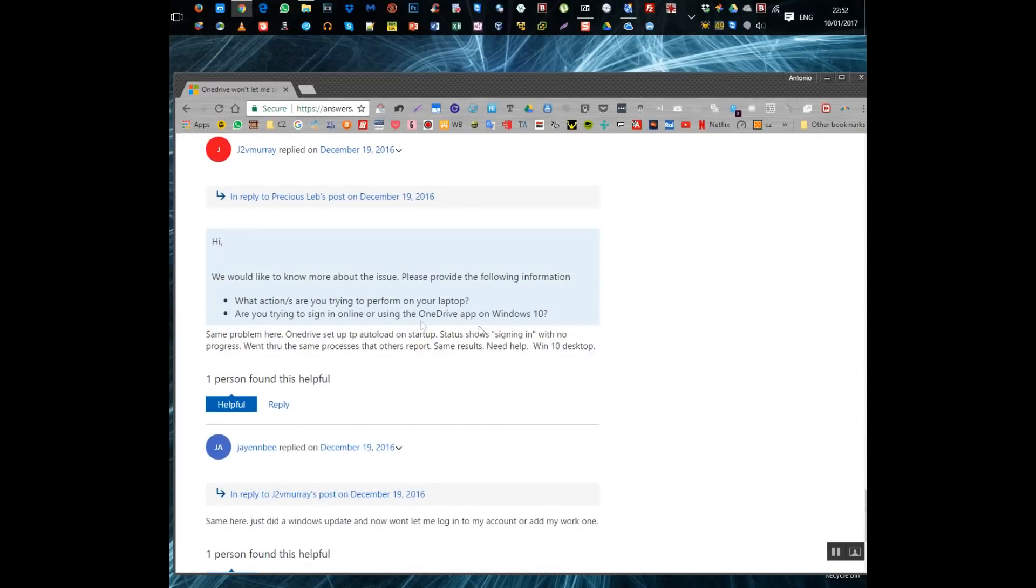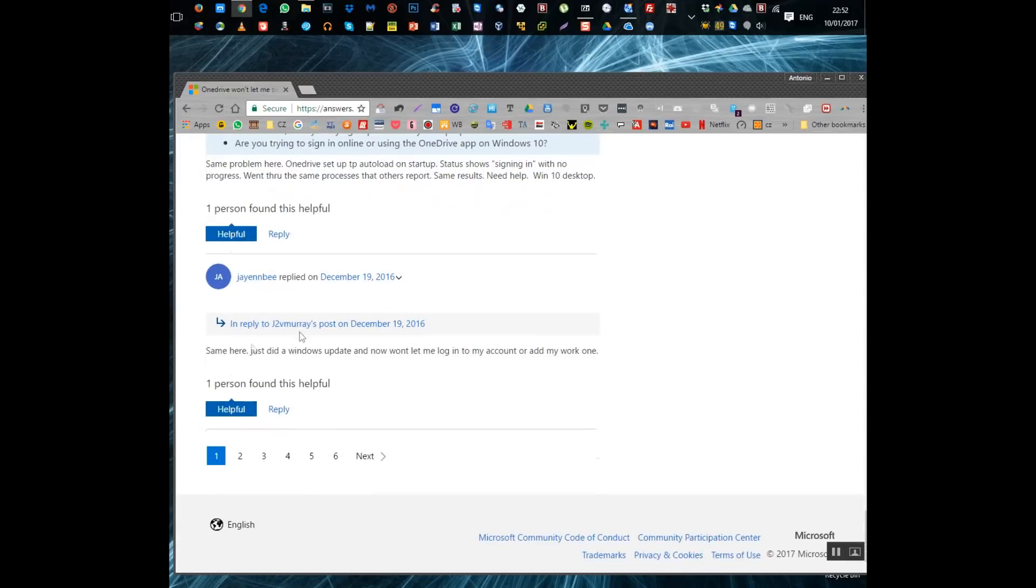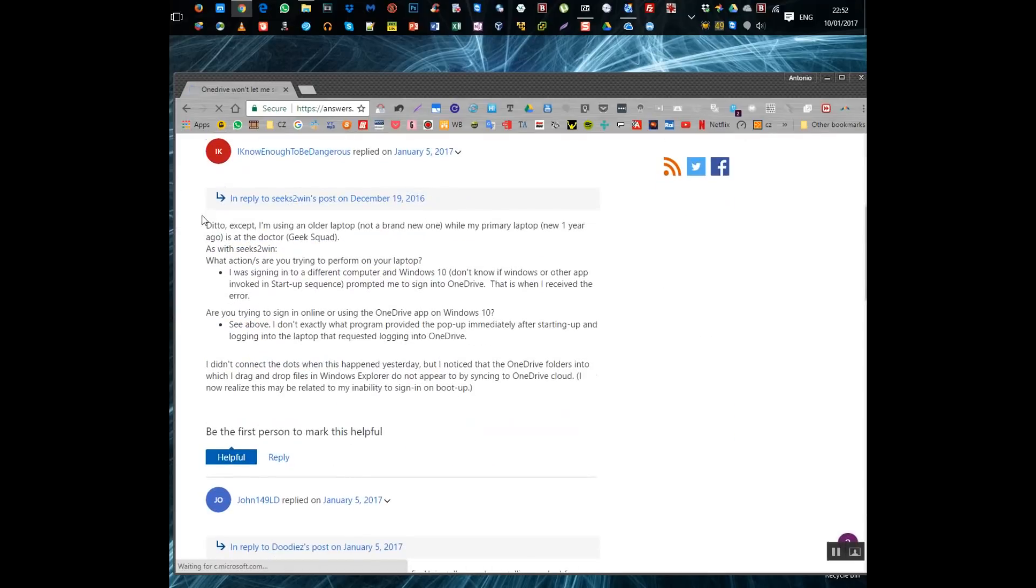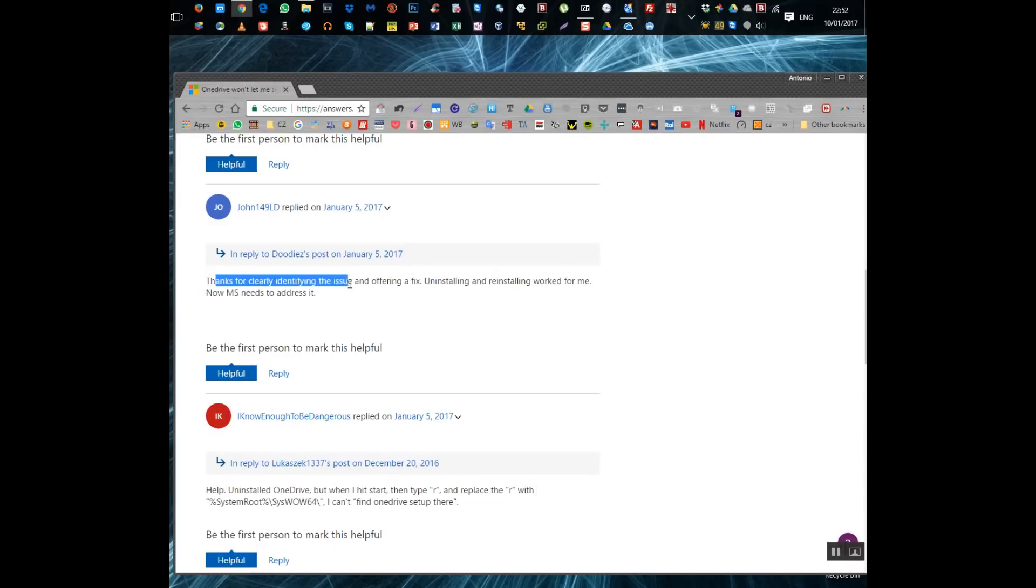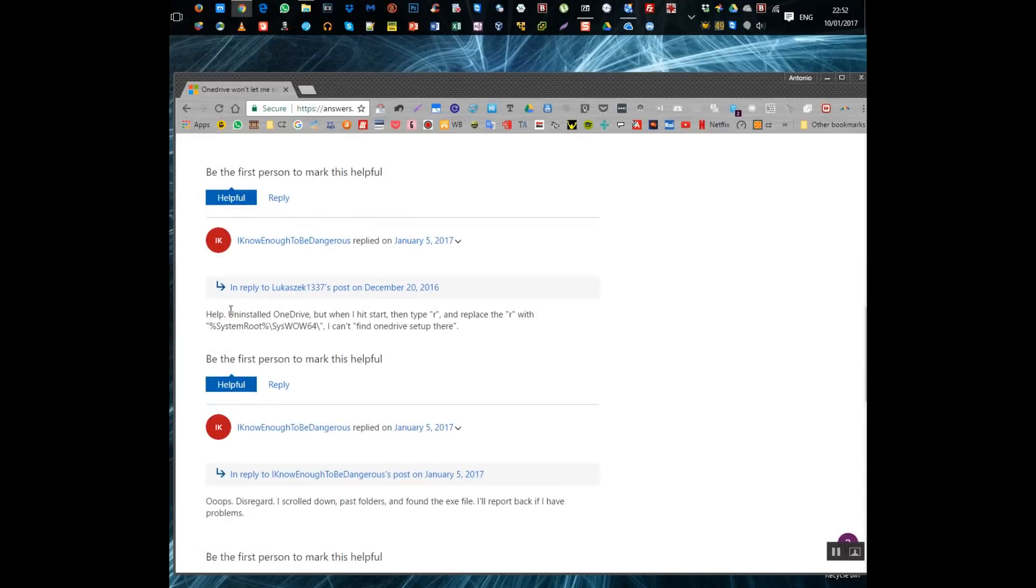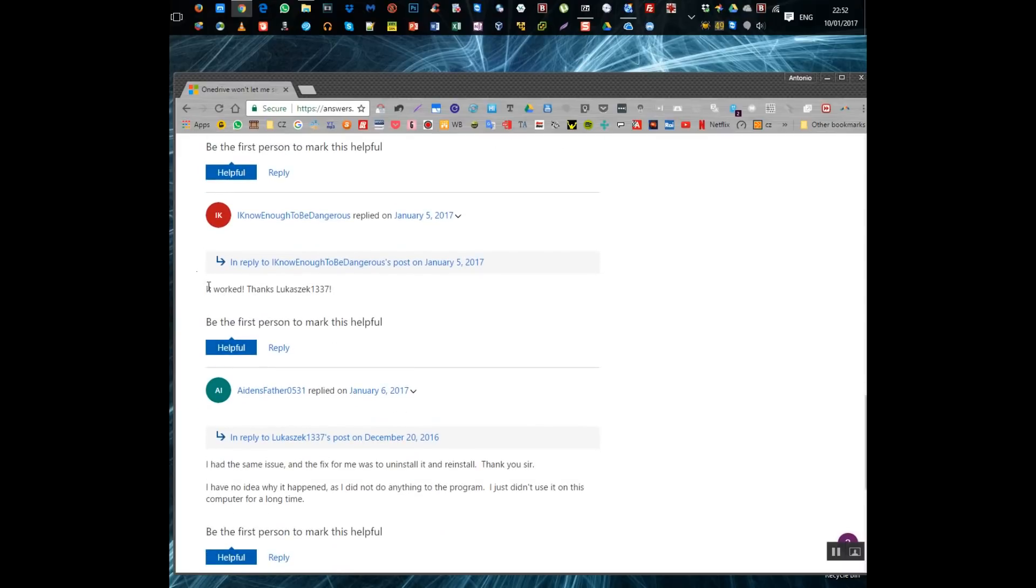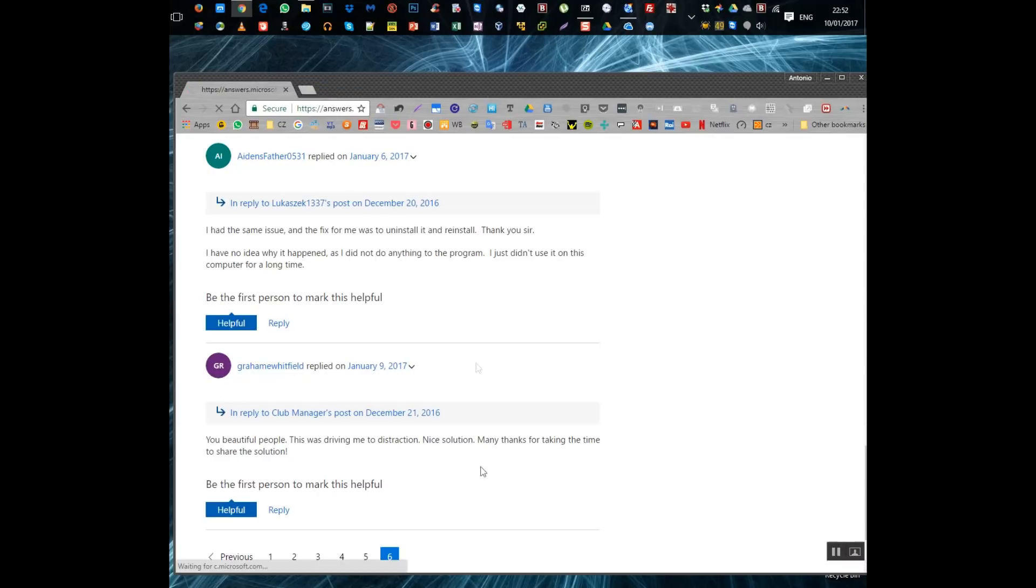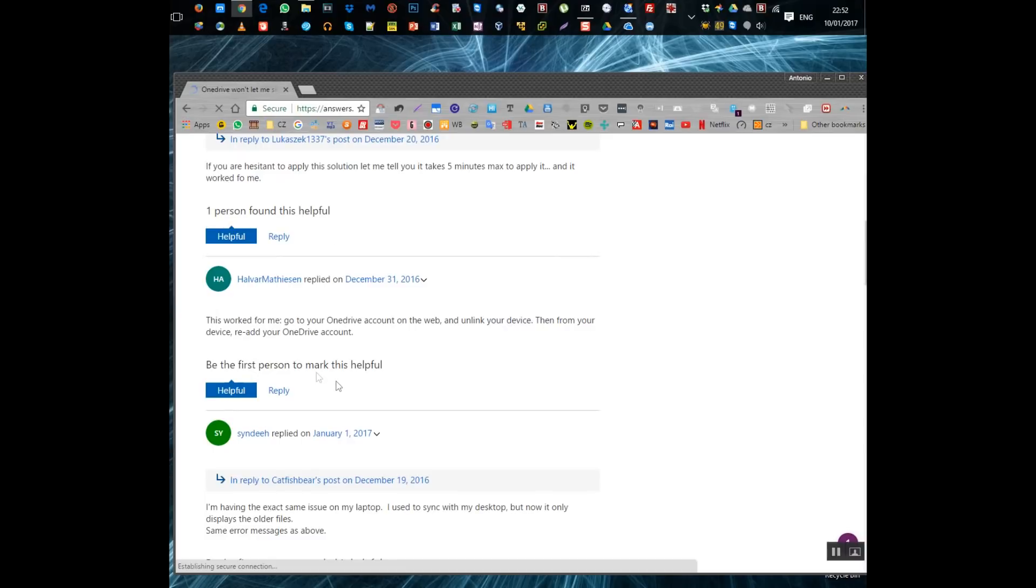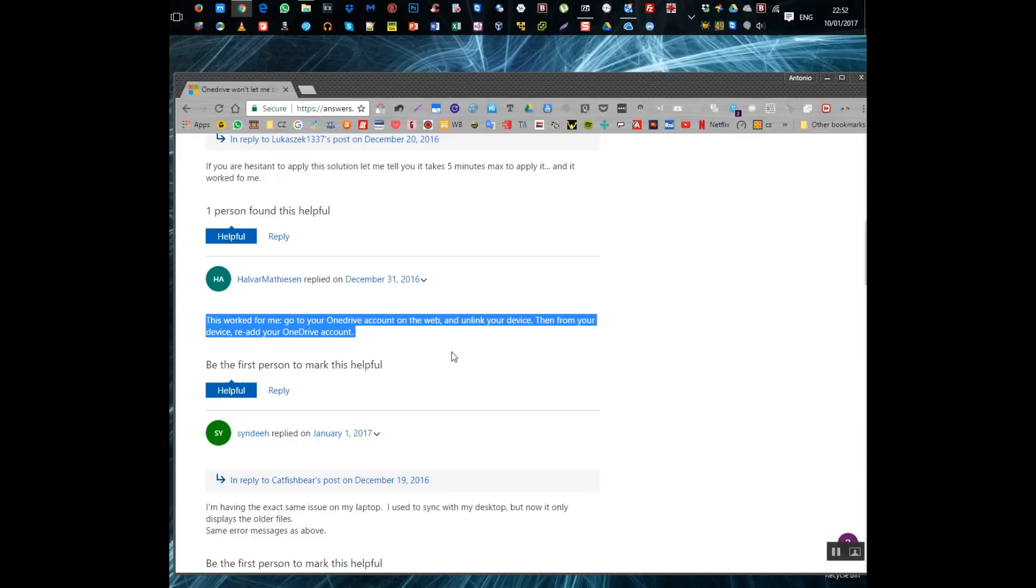So as you can see here on this particular line I'm going to just highlight here. Uninstalling and reinstalling work for me that's what fixed the problem for me in the end but as you can see here the unlinking should be attempted first according to the replies so you see that and unlink your device.